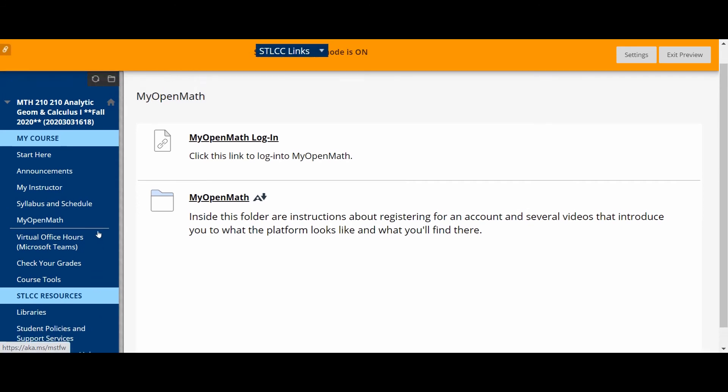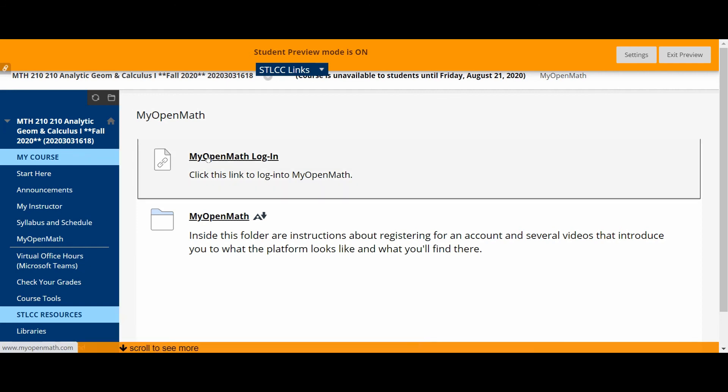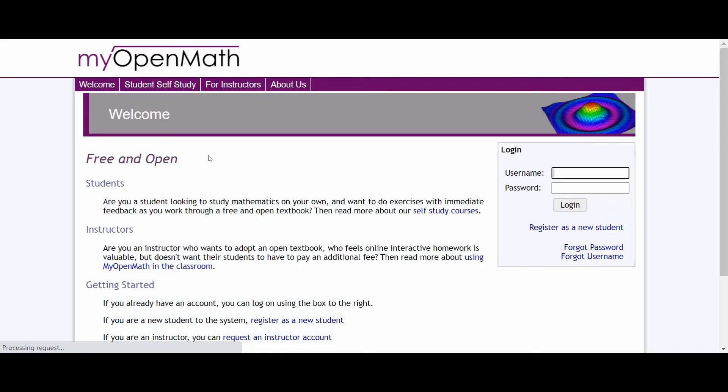So that's a brief tour of what you'll see in Blackboard. And I'm going to post another video shortly that shows you how to get started in MyOpenMath. And just to get going in that video, if you click that link, it will take you to the login page for MyOpenMath. And that's where I'm going to start the next video.